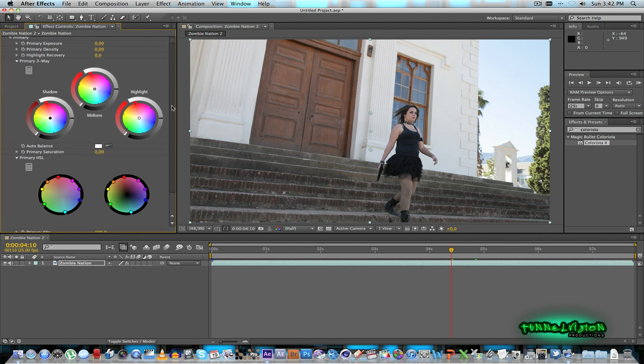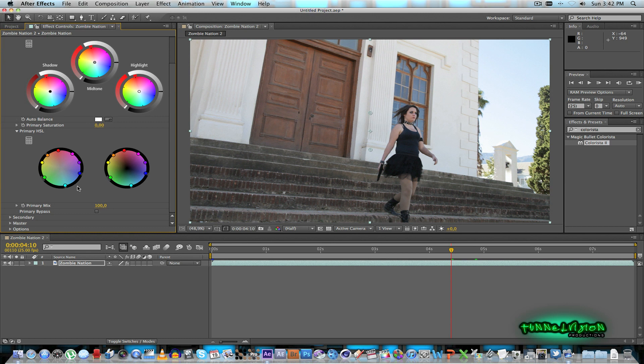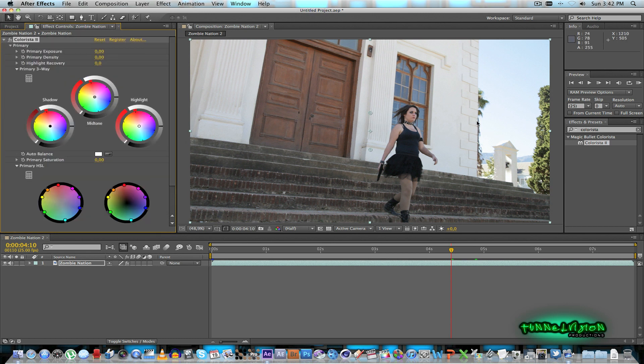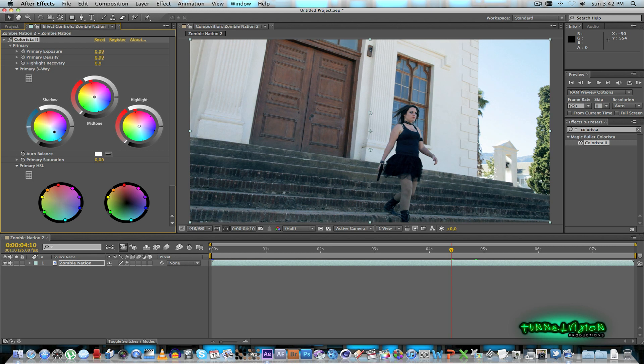And then as you can see it's got the basic three color wheels under primary and then you also have your secondary and your master. So what I'm going to do for this clip is under the primary I'm going to take the shadow areas and I'll just drag that into the blue. So you just drag it down until you get like a bluish color in all the dark areas in your shot as you can see.